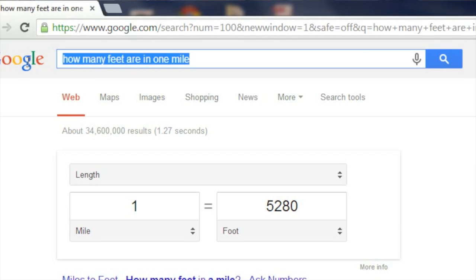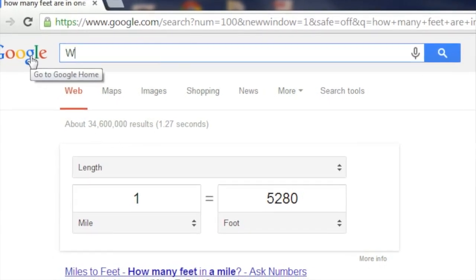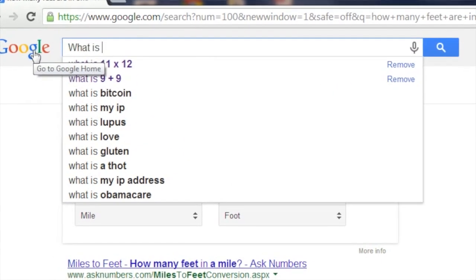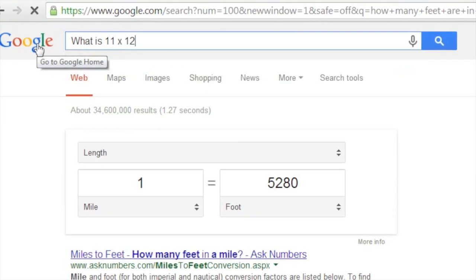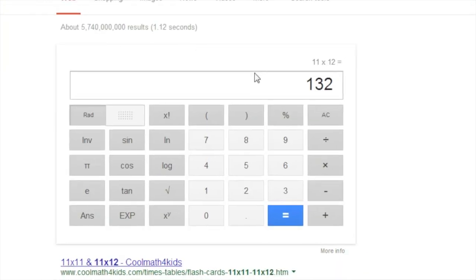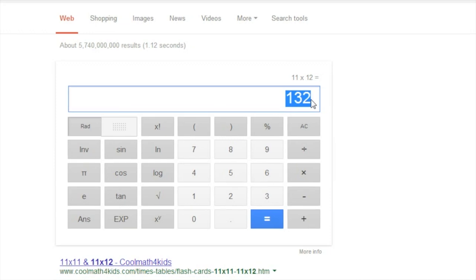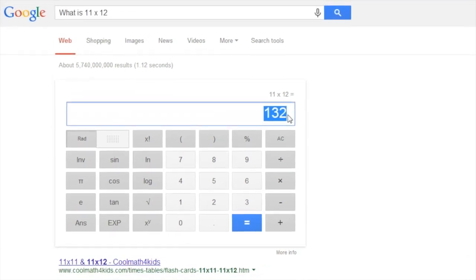Now let's look at a third way that children can use Google to learn, by looking at a mathematical example. The next example is: what is 11 times 12? So we will look for the product of 11 times 12. Google returns the answer of 132, and it returns it in the context of a calculator control, so additional mathematical operations are possible.